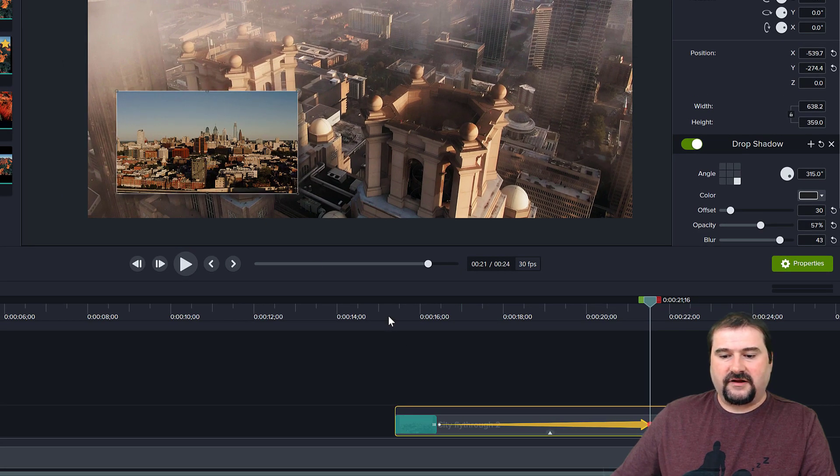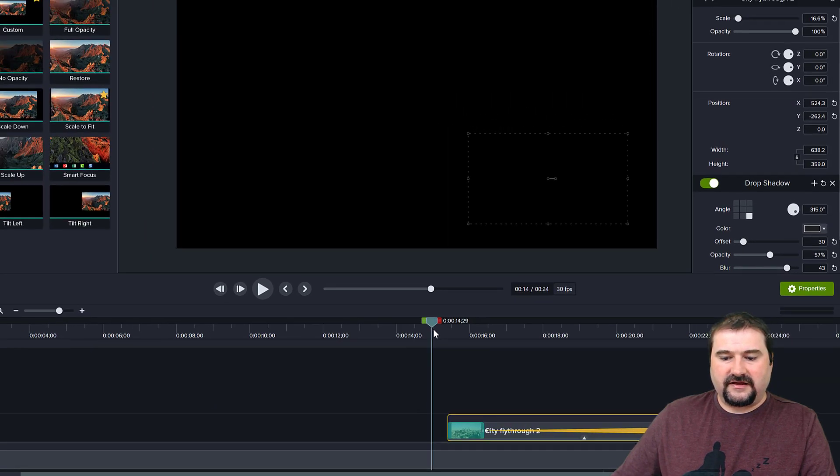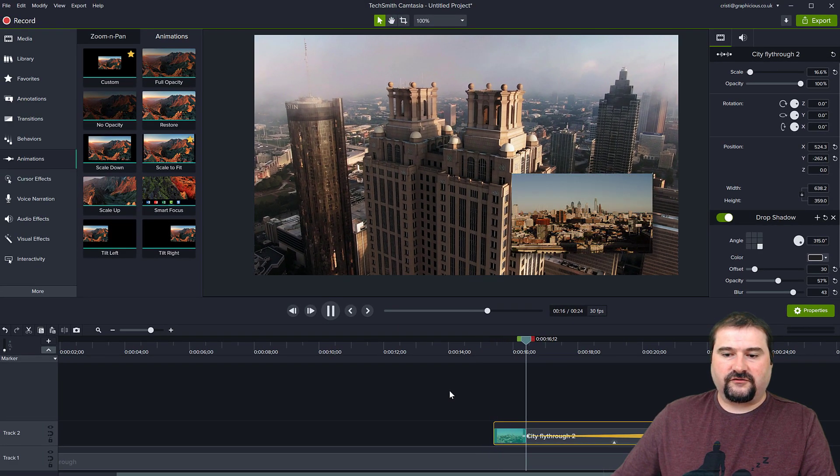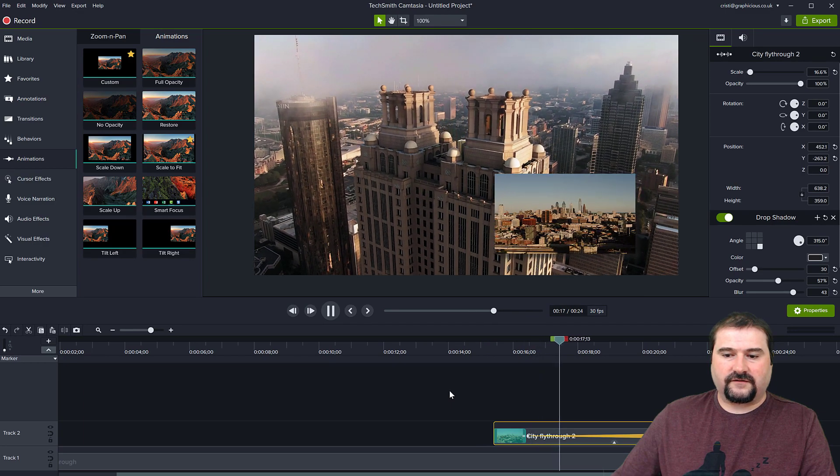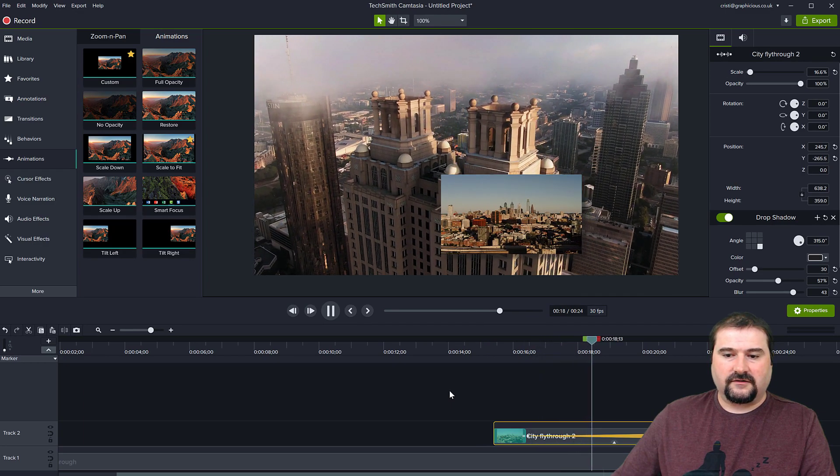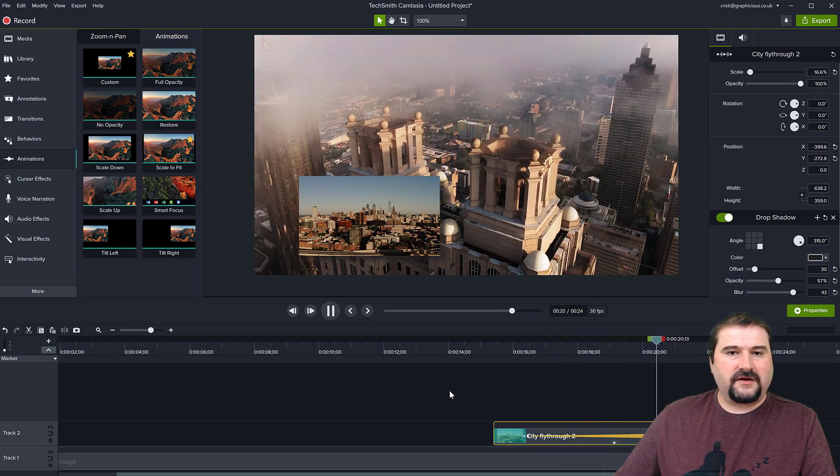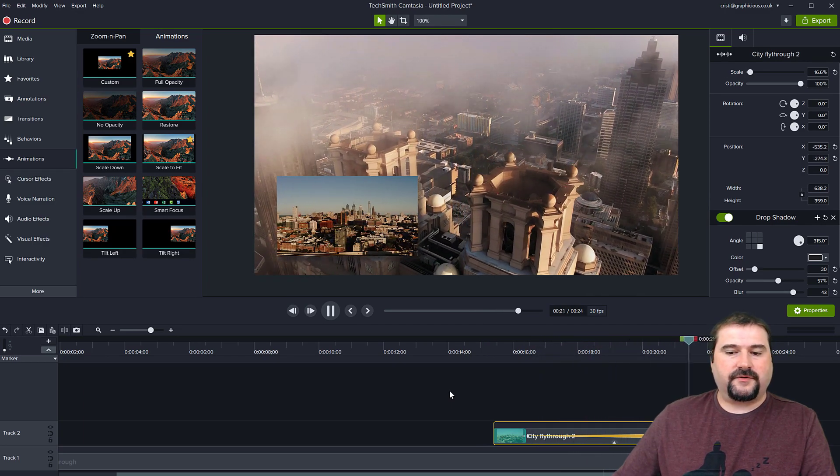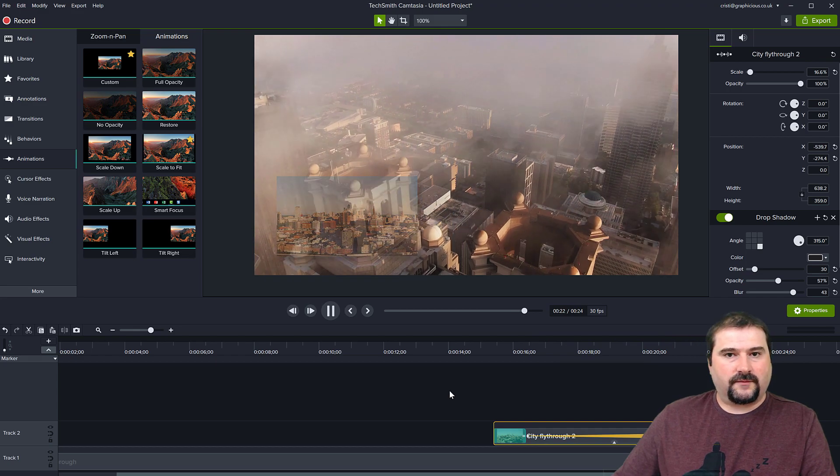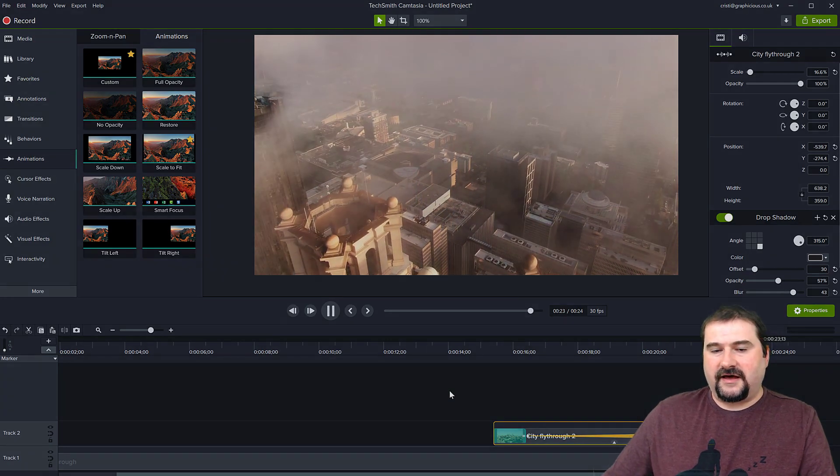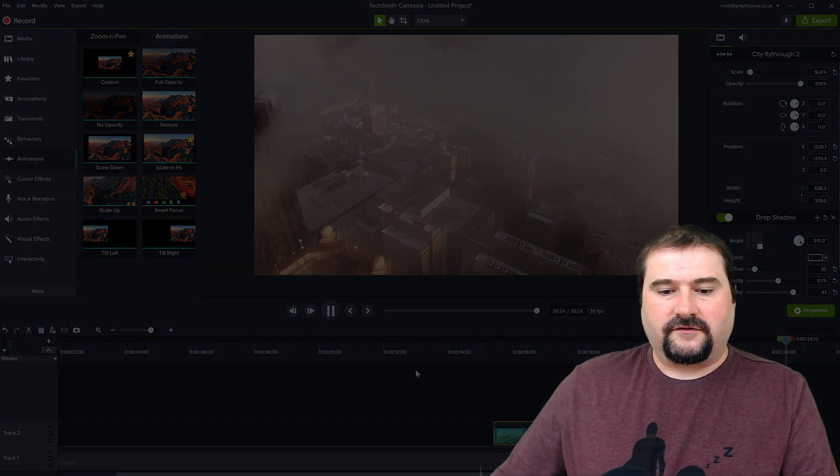And when that end point is selected, I can just move my clip, let's say to the left. So now if I play this, my video clip is going to move across the screen like so. So an animated picture in picture with drop shadow. That is quite cool.